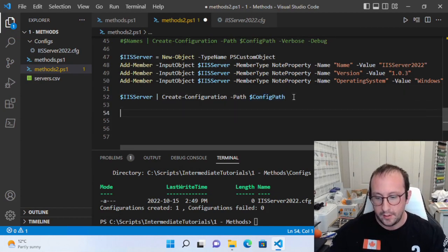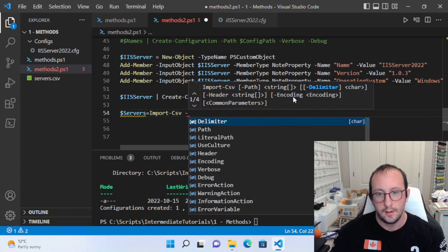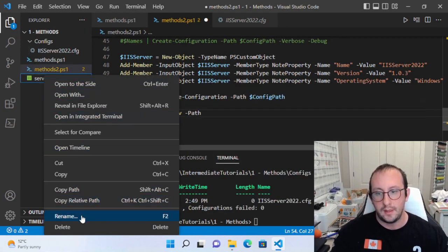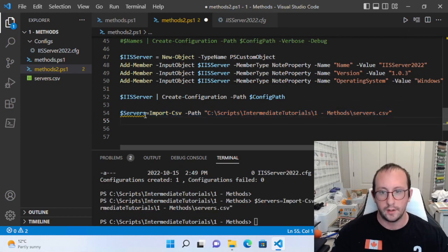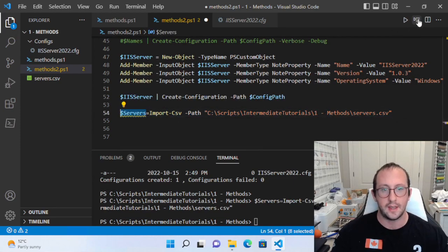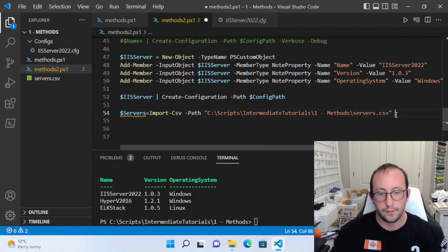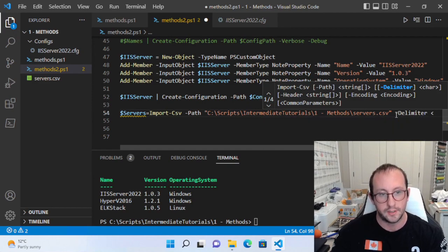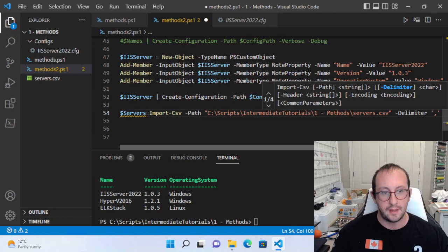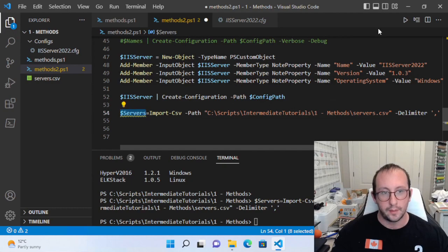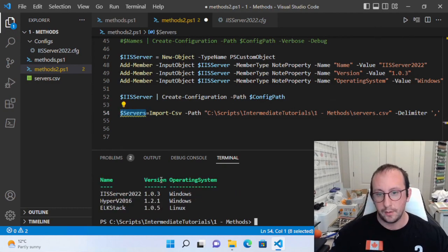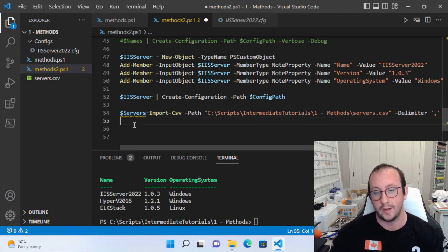We create a variable called servers and set it equal to Import-Csv with the path to our CSV file. Import-Csv imports the CSV — by default the delimiter parameter is set to comma, so if your file is comma-delimited you don't need to specify it; you'd only need to set it for something like a semicolon-delimited file. Our servers variable now has Name, Version, and OperatingSystem — exactly what our create-configuration function takes in.